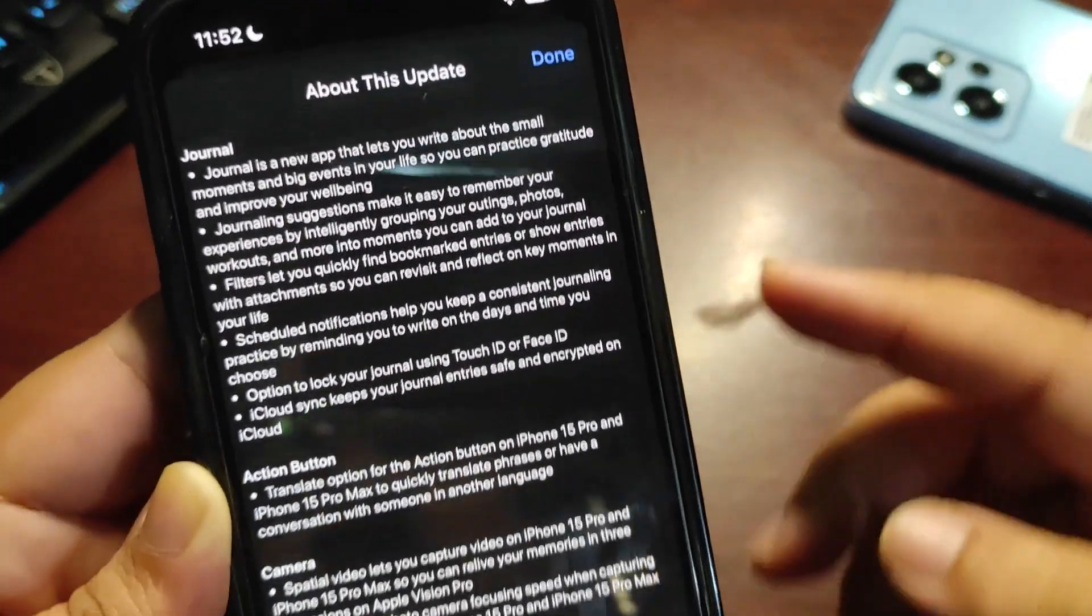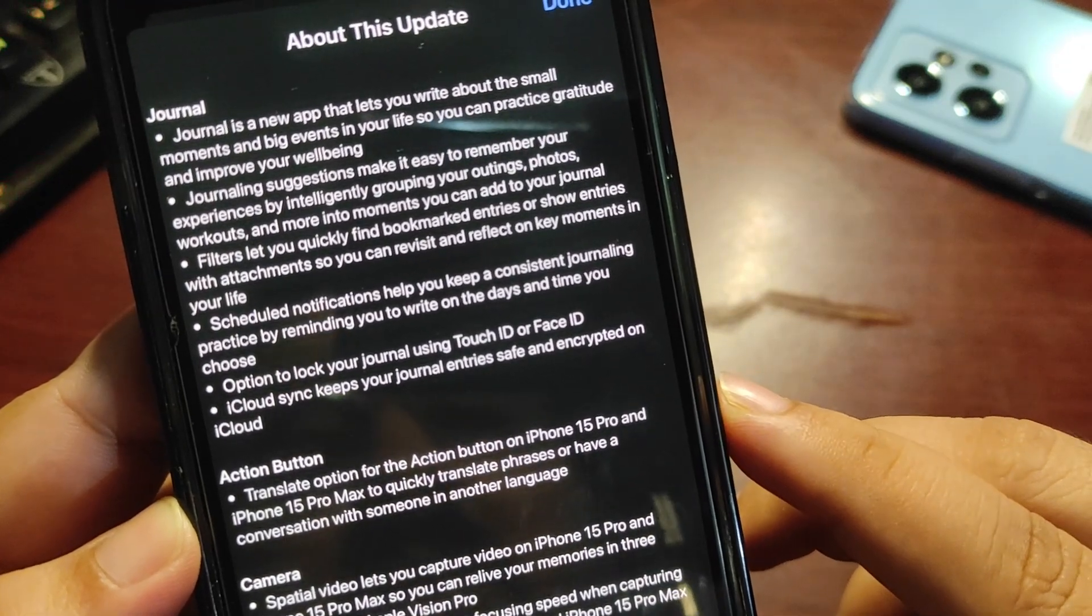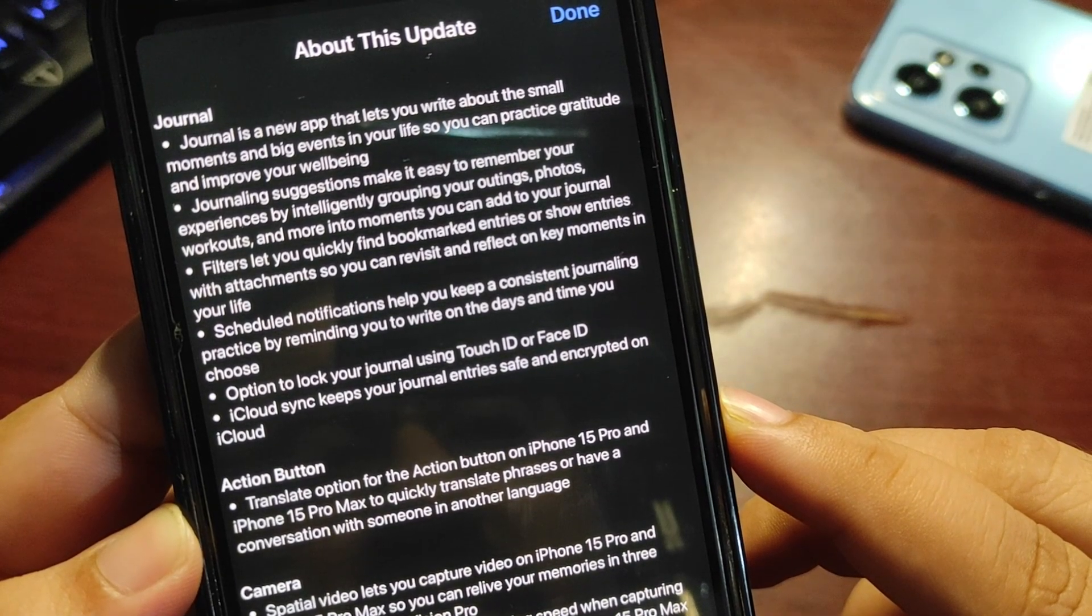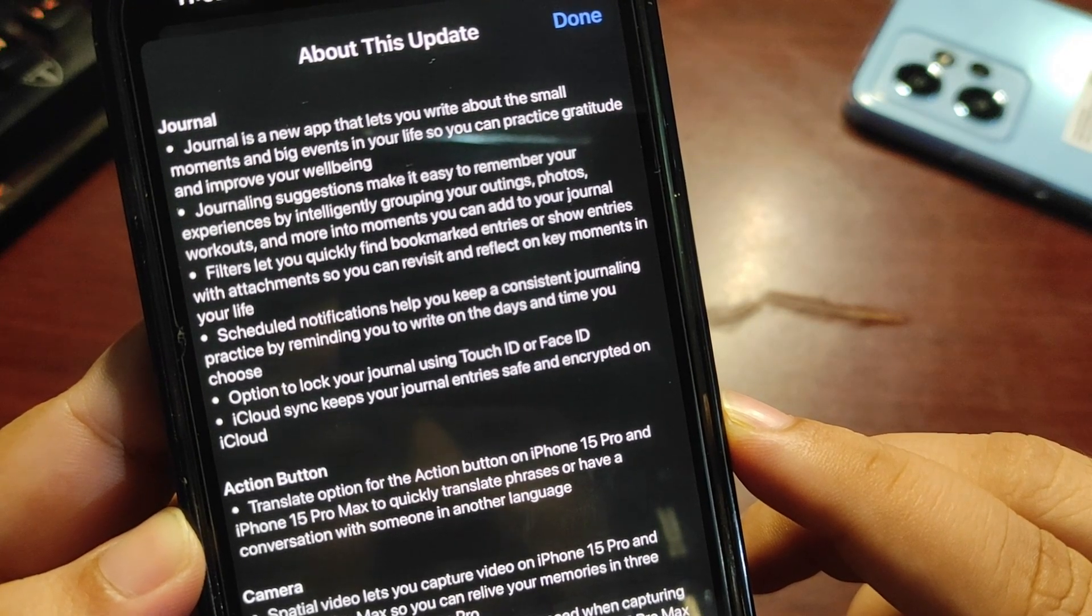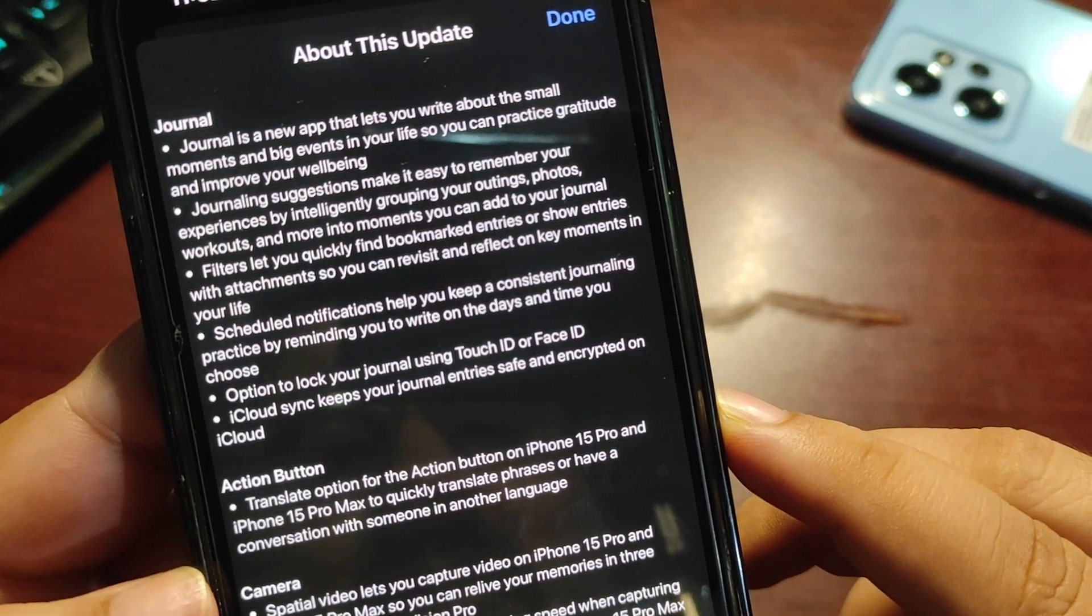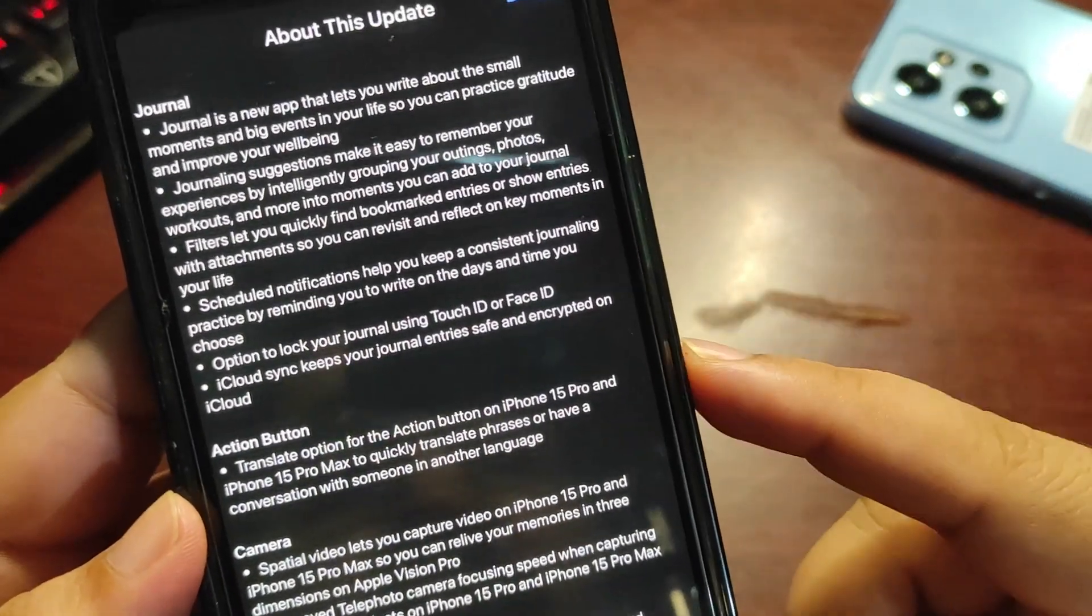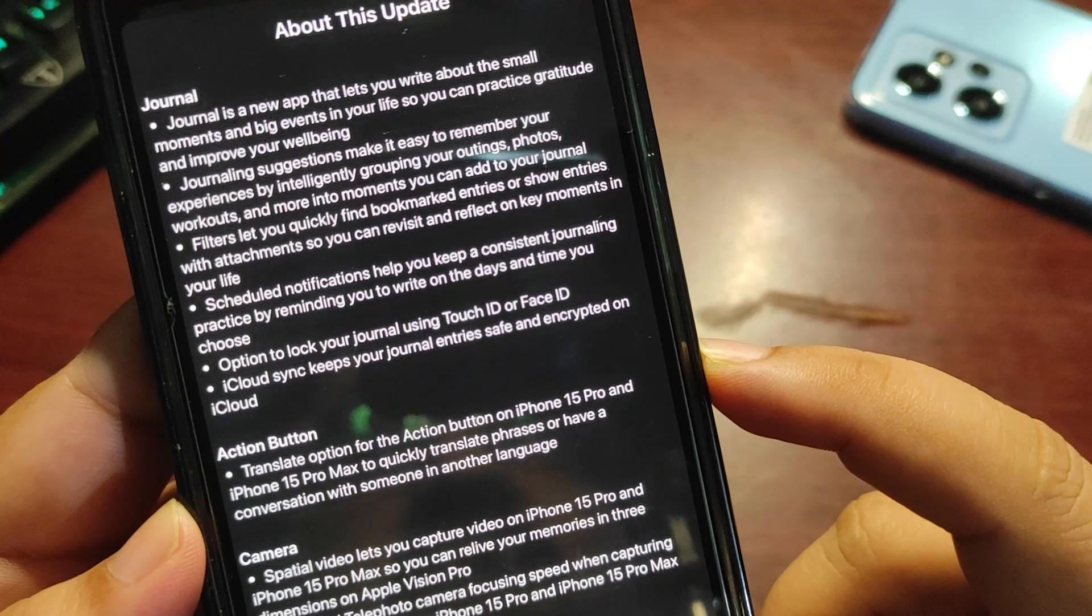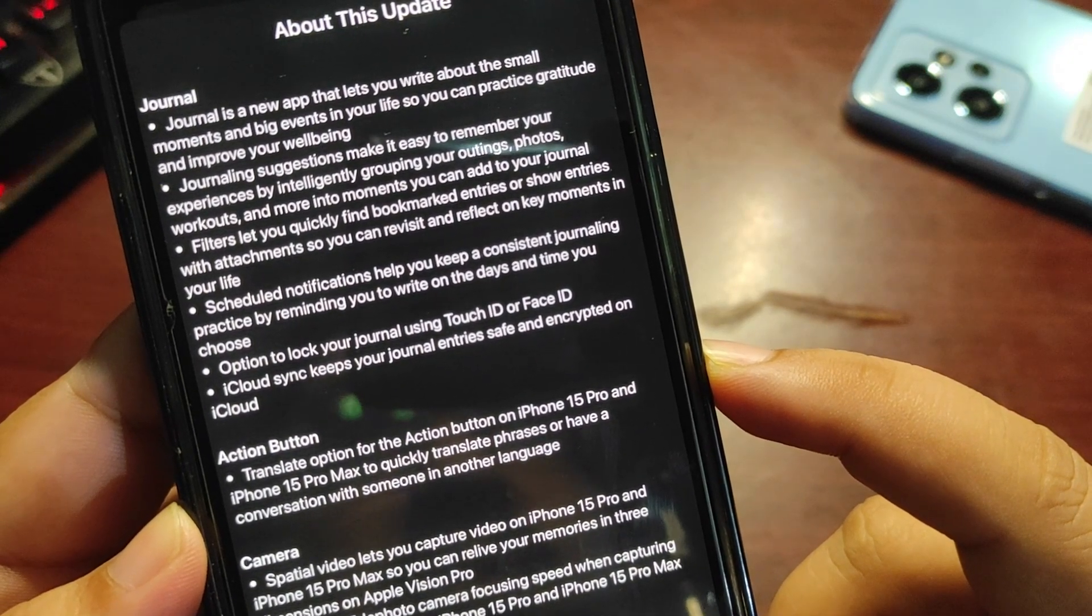Moving to the next feature: Action Button. There's a translate option for the Action Button on iPhone 15 Pro and Pro Max to quickly translate phrases or have conversations in another language. It's very useful for people who travel from one place to another, from different countries with different cultures and languages.